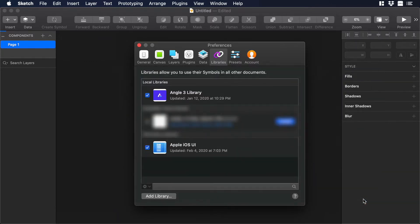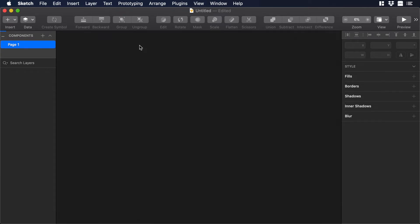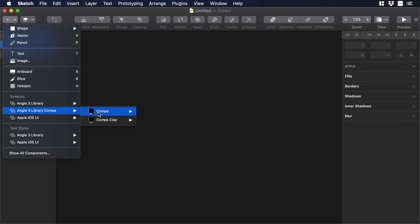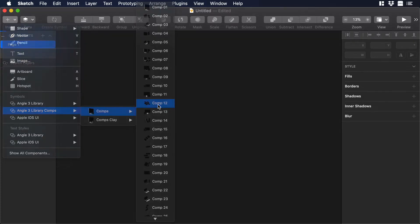Let's wait for a couple of seconds and boom, now we have a new library. Now we can add some of the elements of this library. To do so let's go to Insert and on the Symbols section let's choose Angle Tree Library Comps. Then we can choose Compositions and we can select Composition 12.